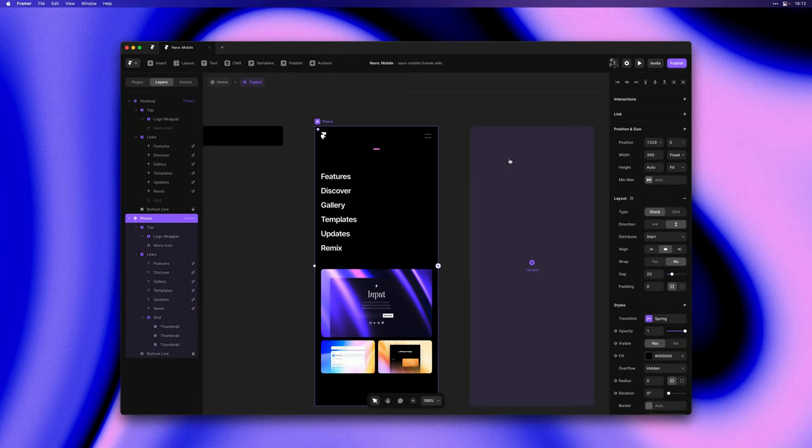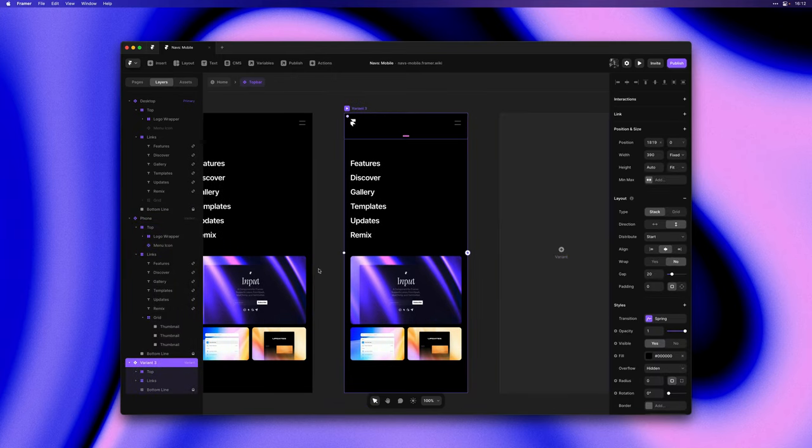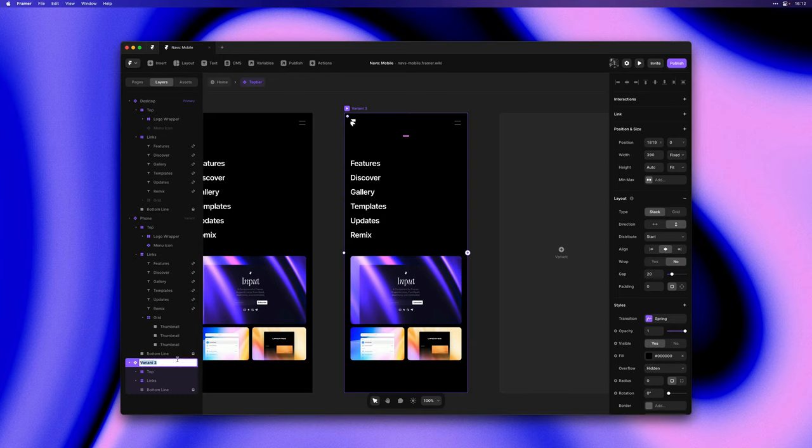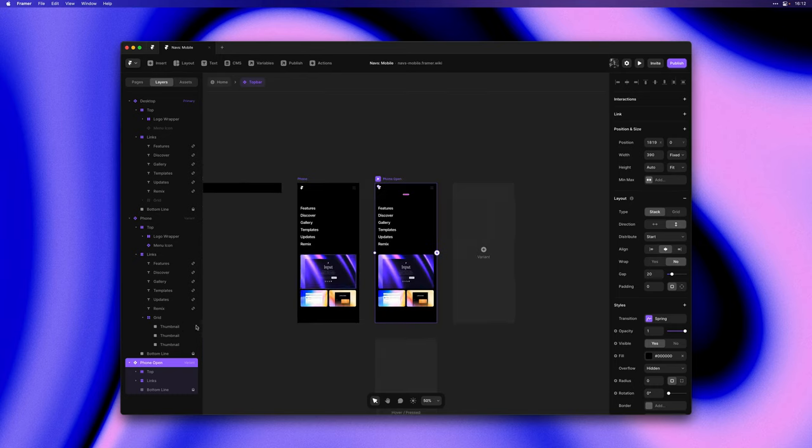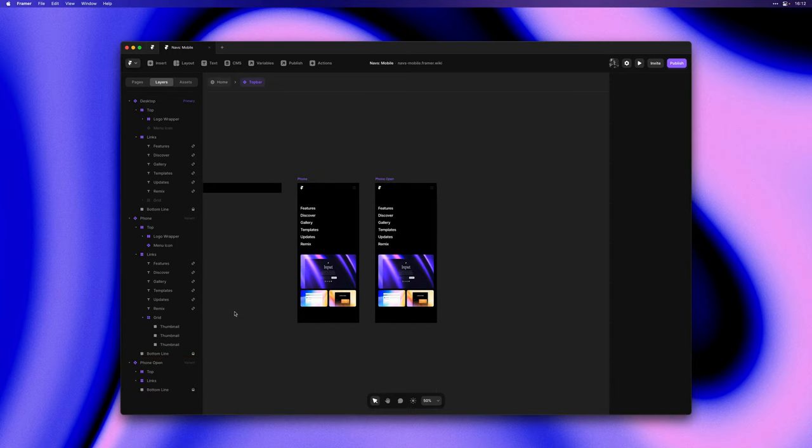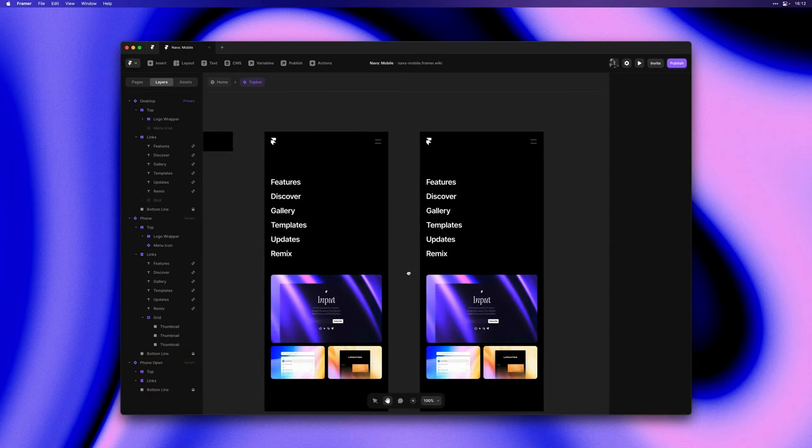So with the phone variant selected let's add a third variant to this component. This one we'll call phone open and this is the one we'll actually use for the expanded state.